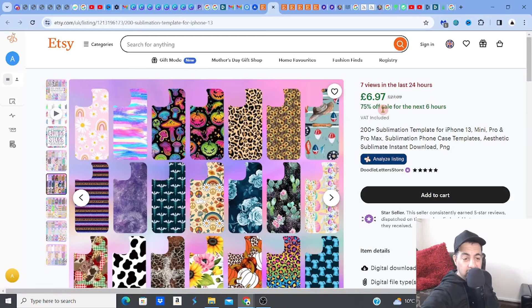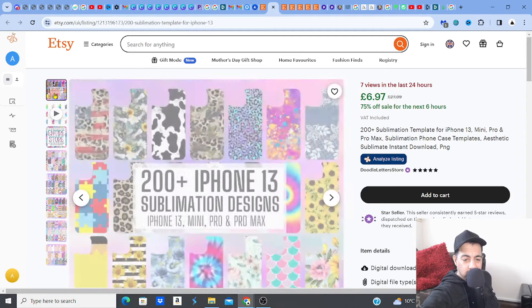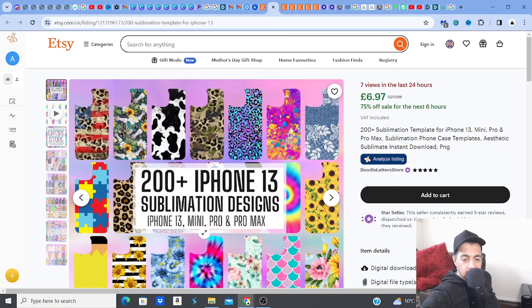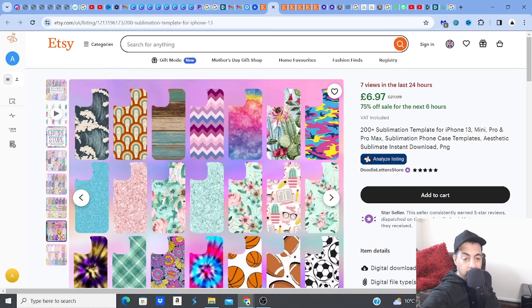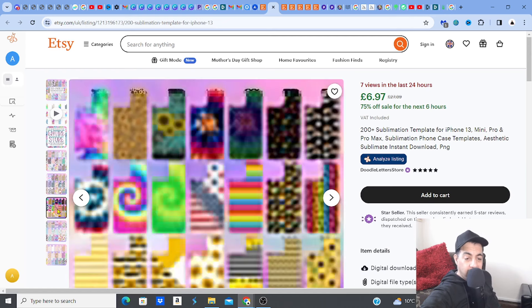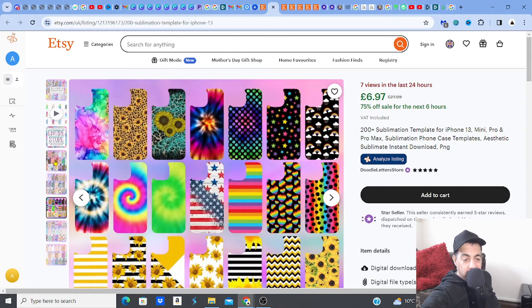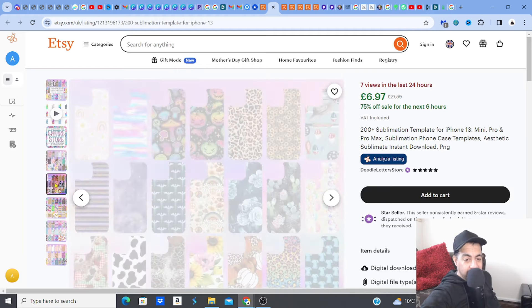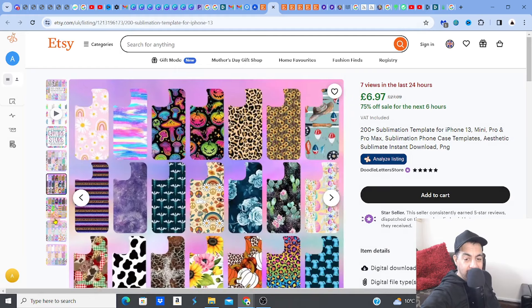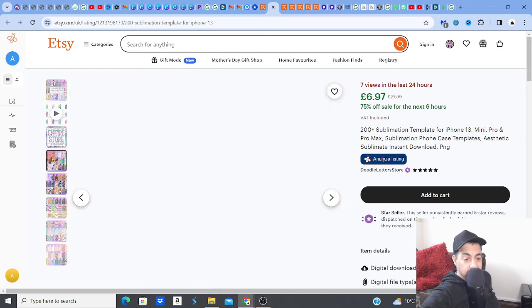It's a big bundle — when you're buying 200-plus sublimation designs you're not going to say no. This one is specifically for the iPhone 13 mini, Pro and Pro Max. Depending on popular phones — that's how you'd find what to sell. Here are some more designs — there's a sloth, I bet there's a highland cow in there somewhere. These designs repeat themselves and come around again.